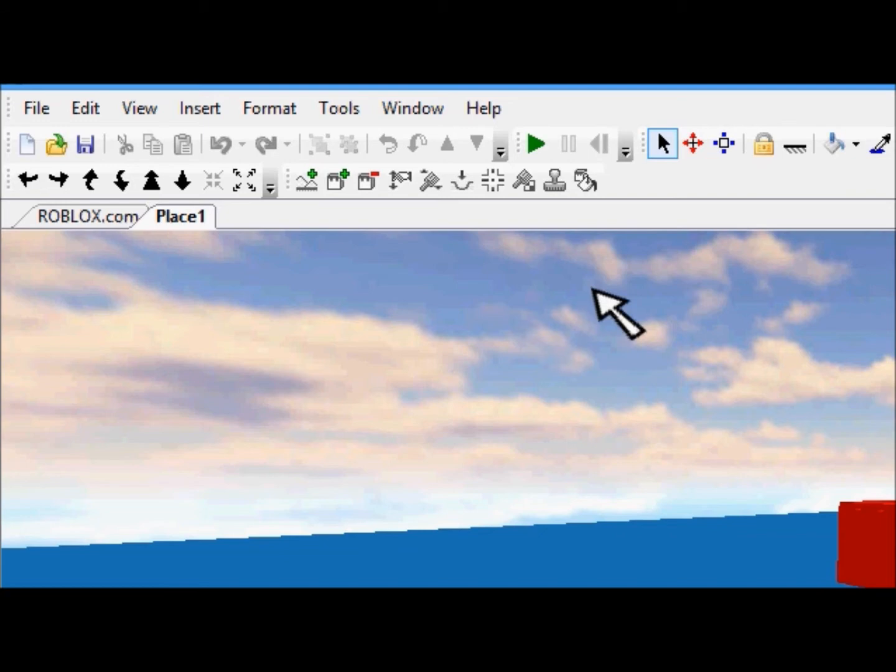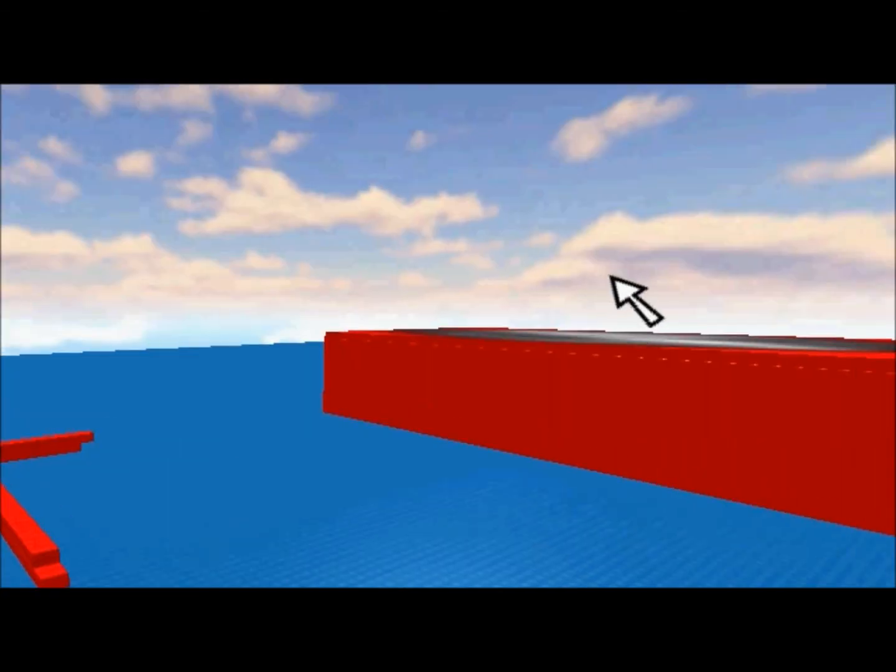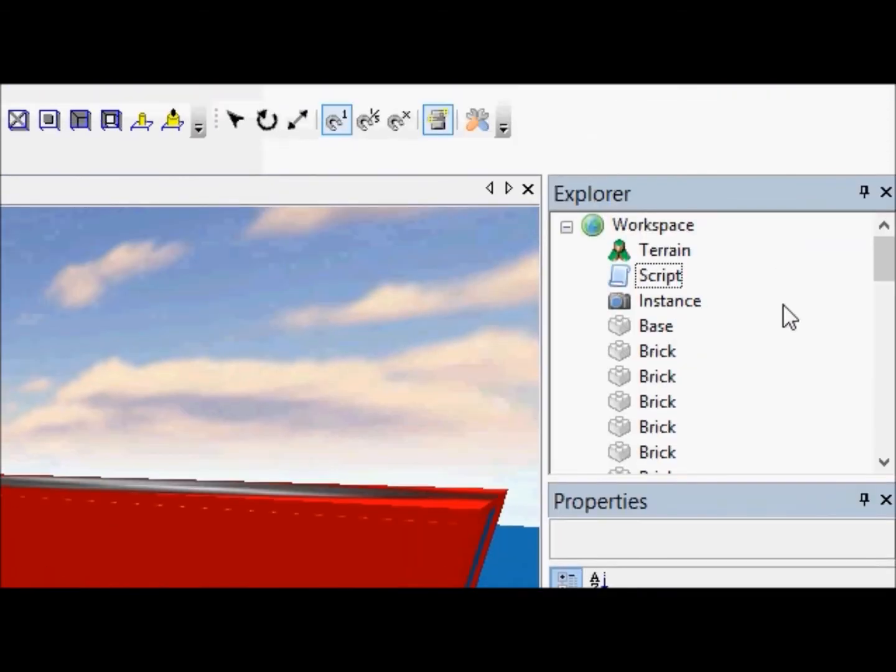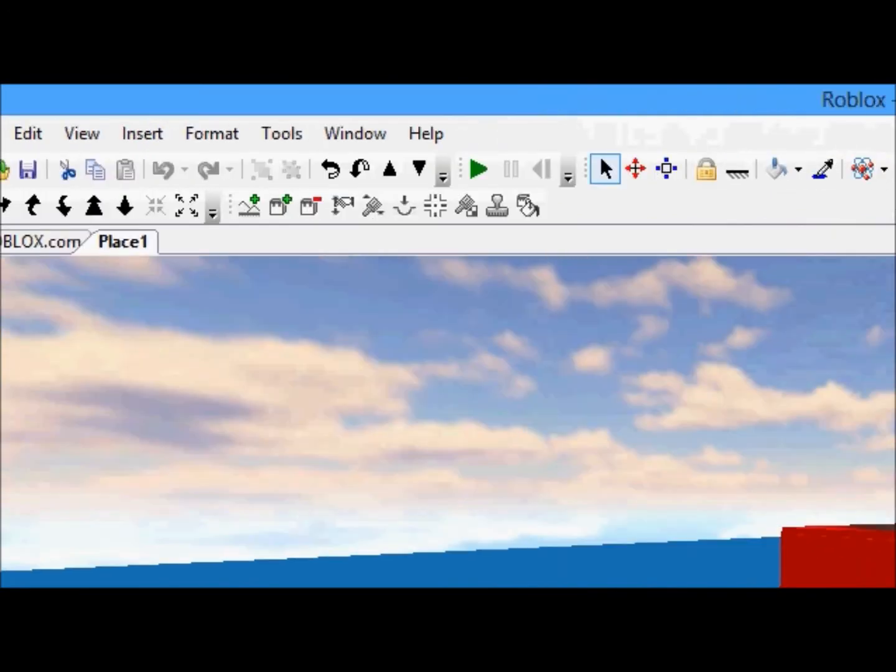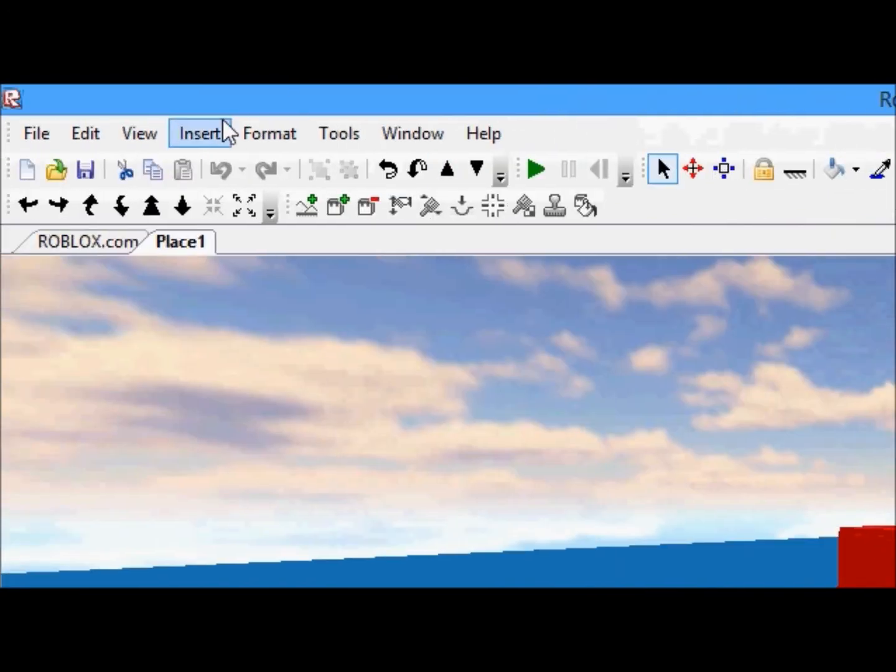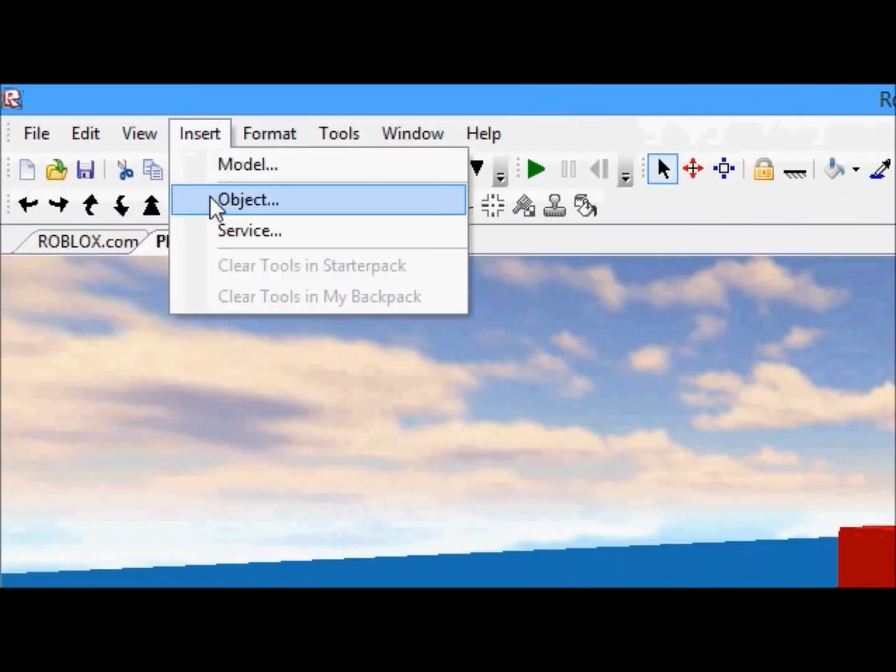We're not going to script any today. Some of you might be like yay, some of you, I'm sorry. I want you guys to also know how to design stuff in GUIs. So we'll go down here, and insert, and start a GUI, insert object.